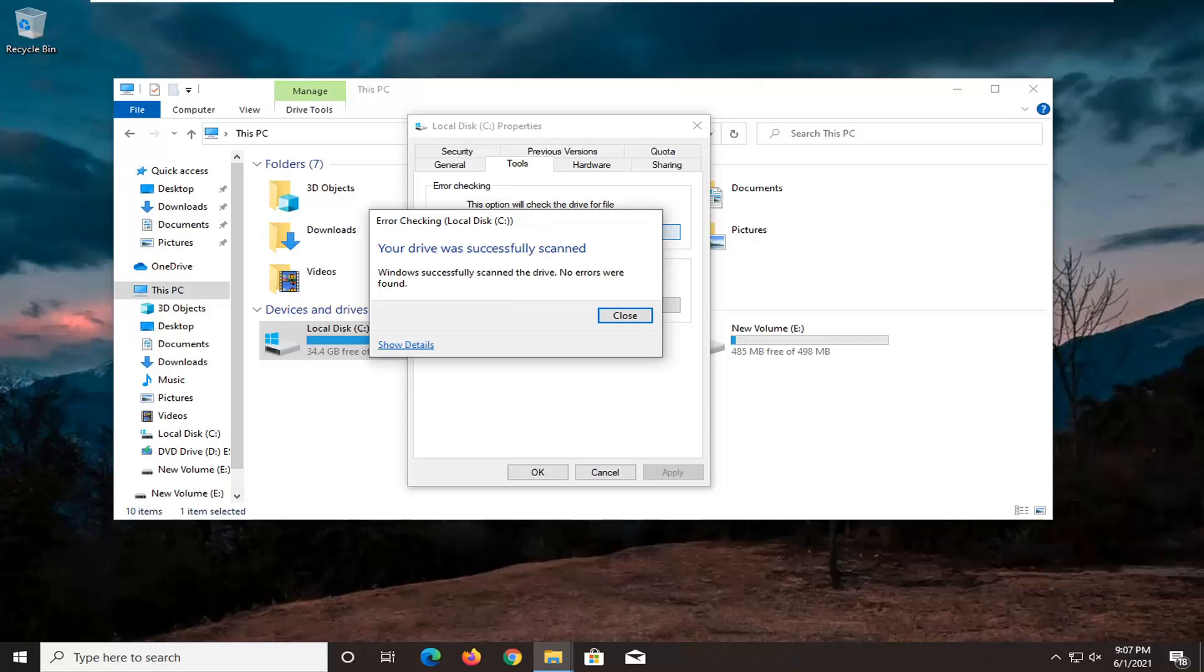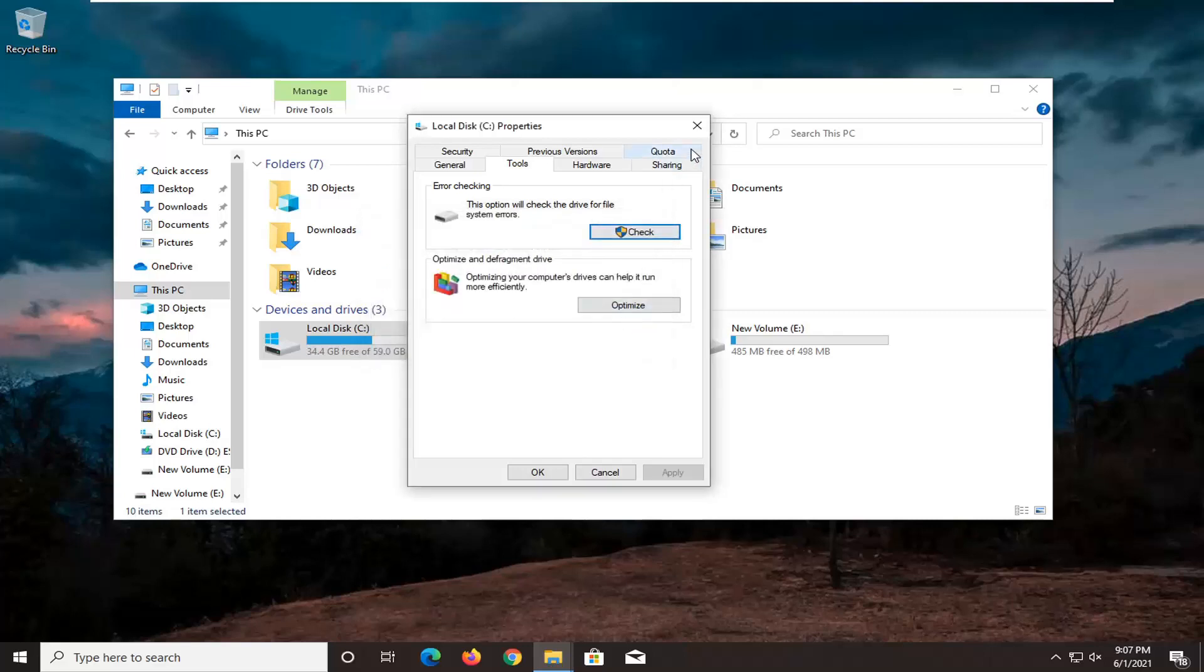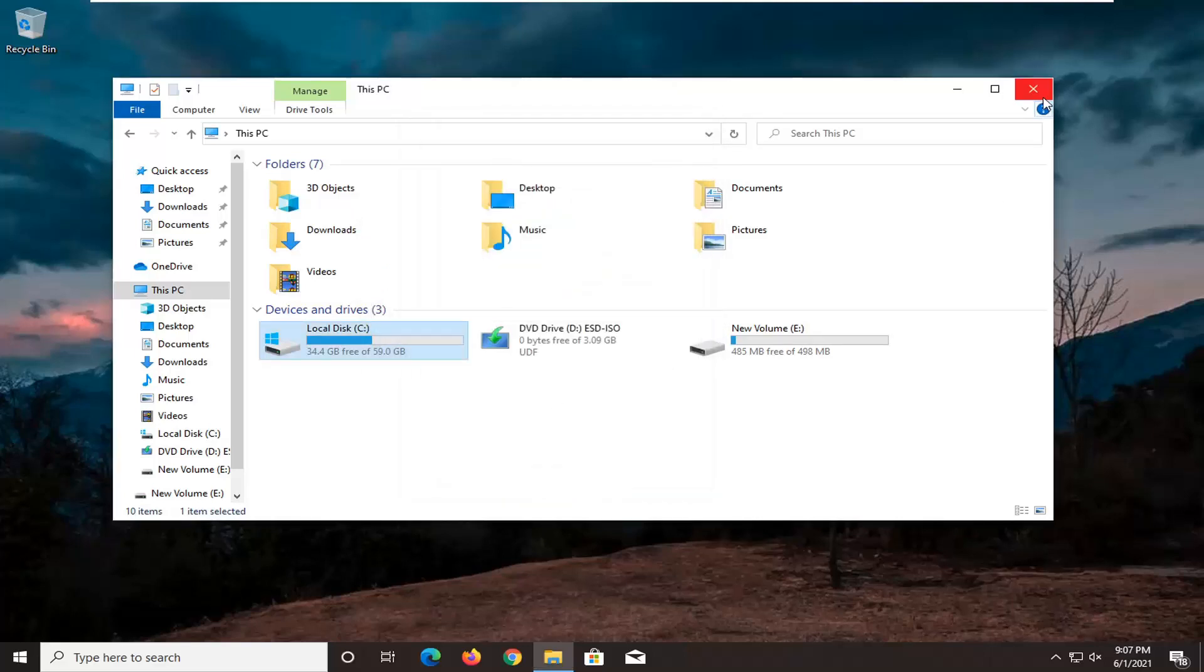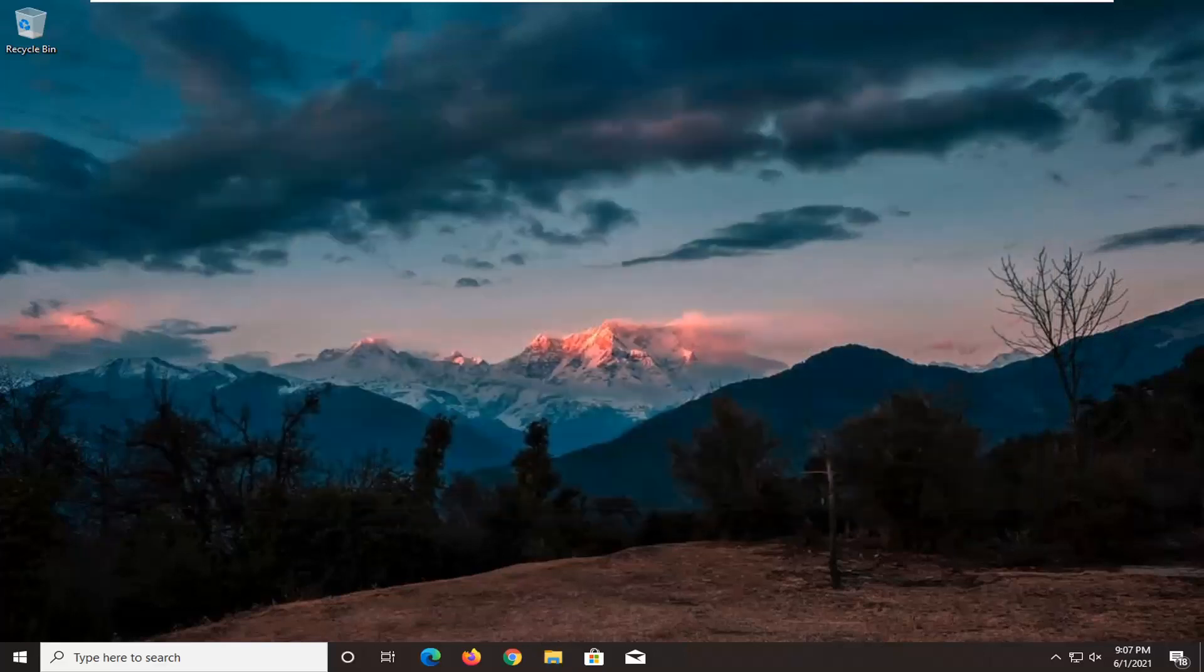It was successfully scanned, no errors are found which is good. I'm going to go ahead and click on close. If there were errors, we would have to restart our computer and let it finish up, but otherwise it sounds like we're good on that front.